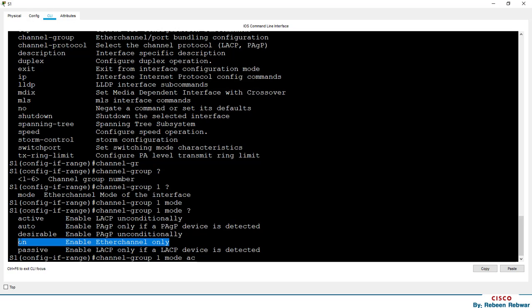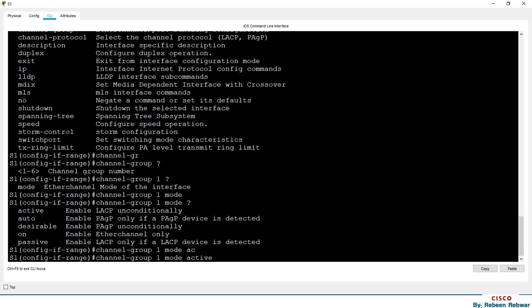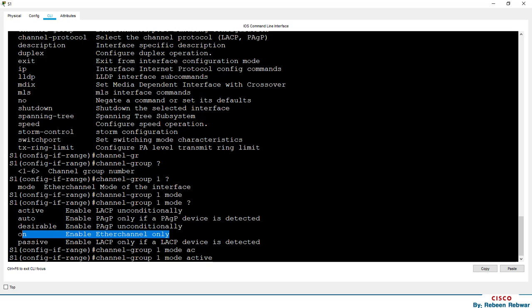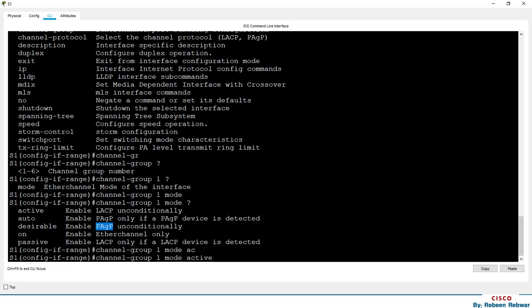If you configure the channel group, it is recommended to set it to active. The active network mode is the same on both sides. You can configure EtherChannel with a protocol. If you have PAgP, you can configure EtherChannel on it. If it is desirable, you can use the Port Aggregation Protocol and the legal switch to the network.